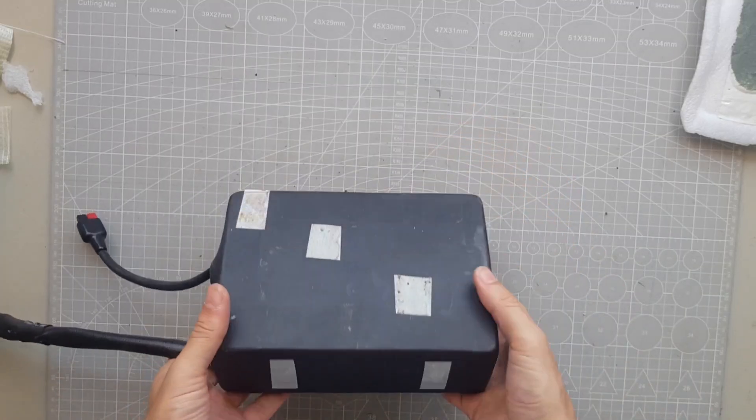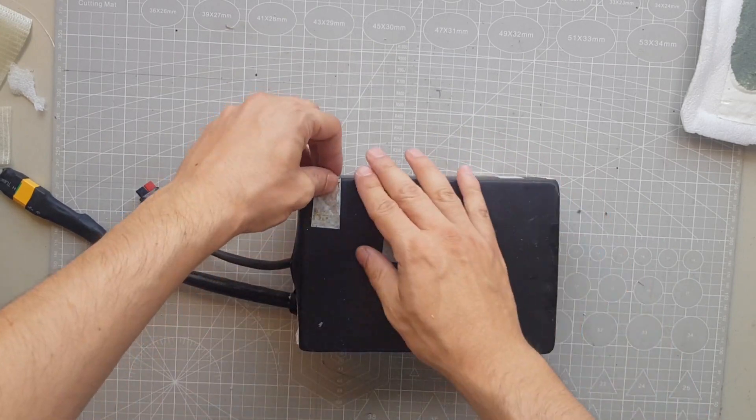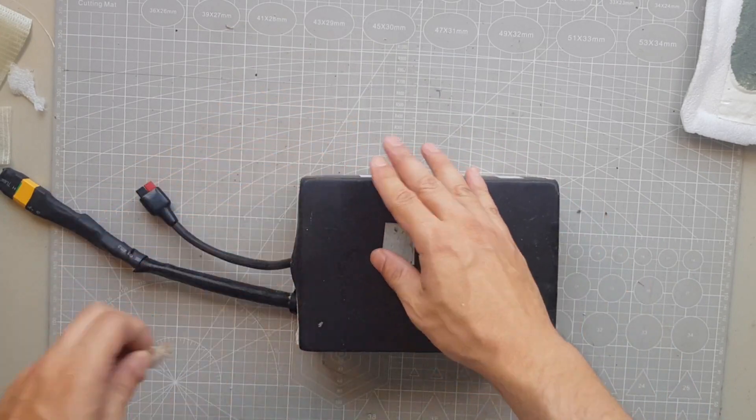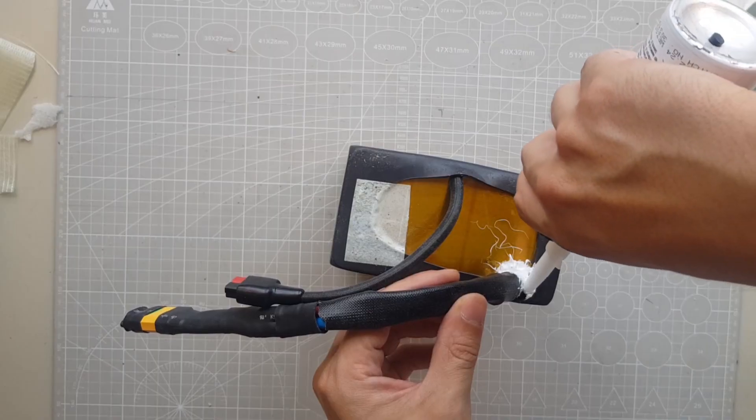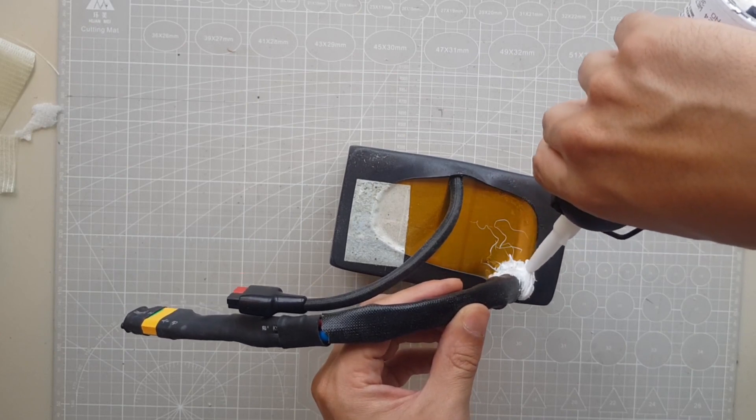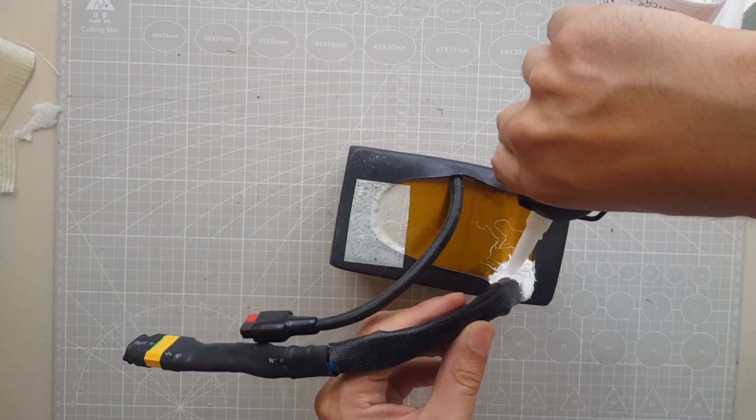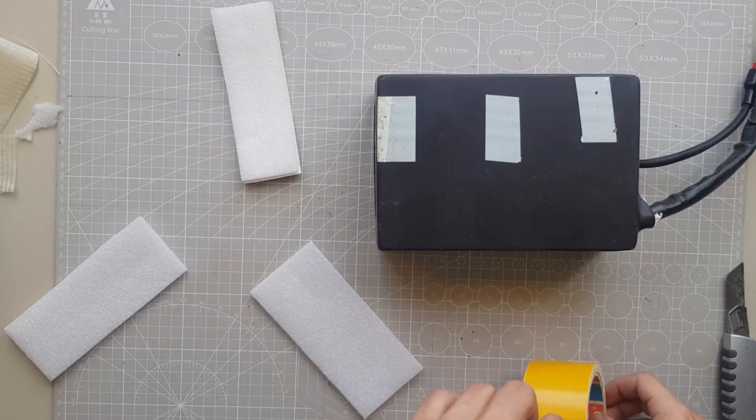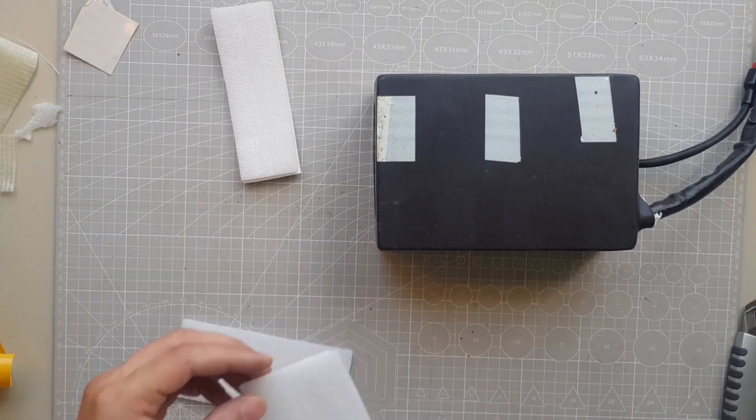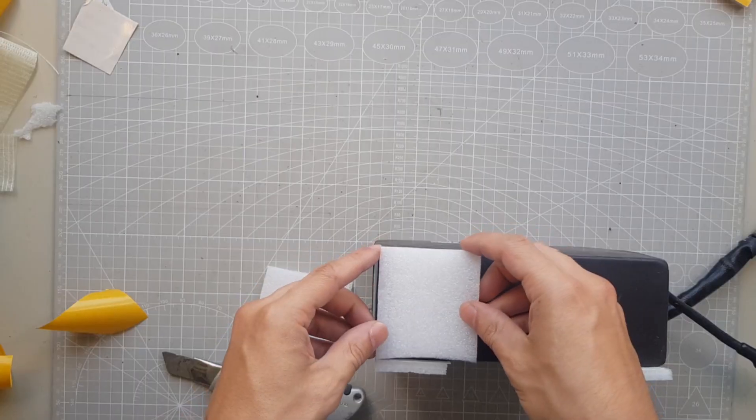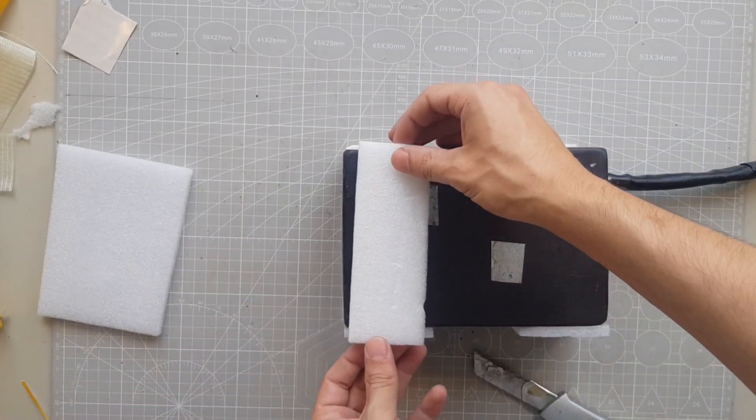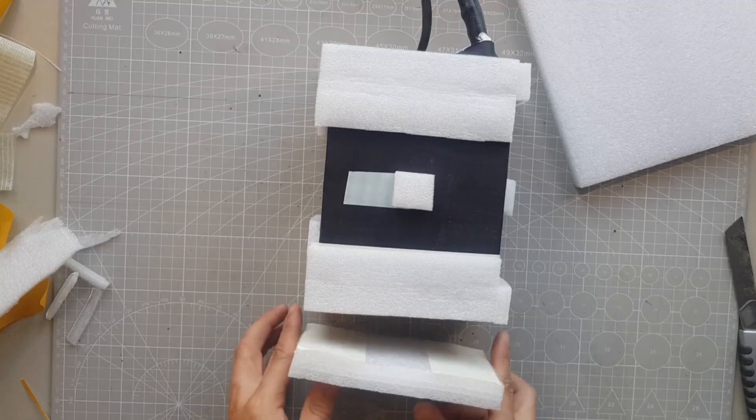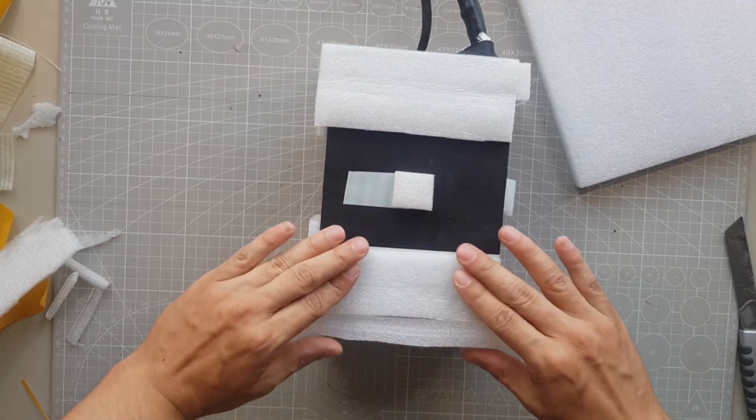This is what the inside of the battery looks like without the protective covering. I put some silicone directly where the power cables come out of the BMS to protect them against being pulled. Then I stick on new foam plates with double-sided tape. I use 1 cm thick plates for the sides and 2 cm thick plates for the top and bottom.